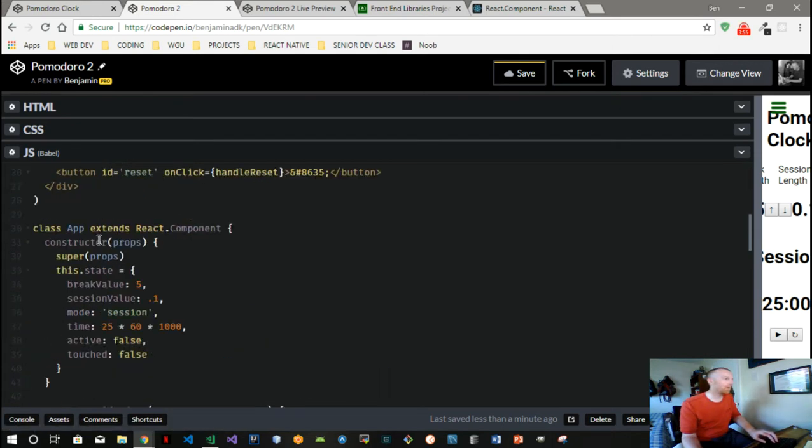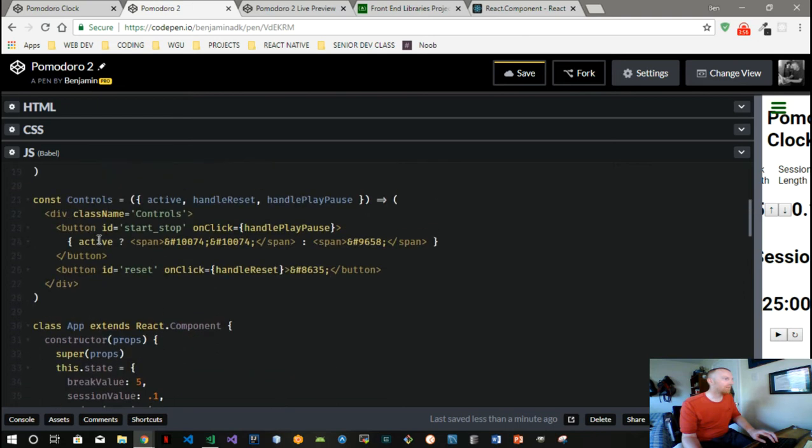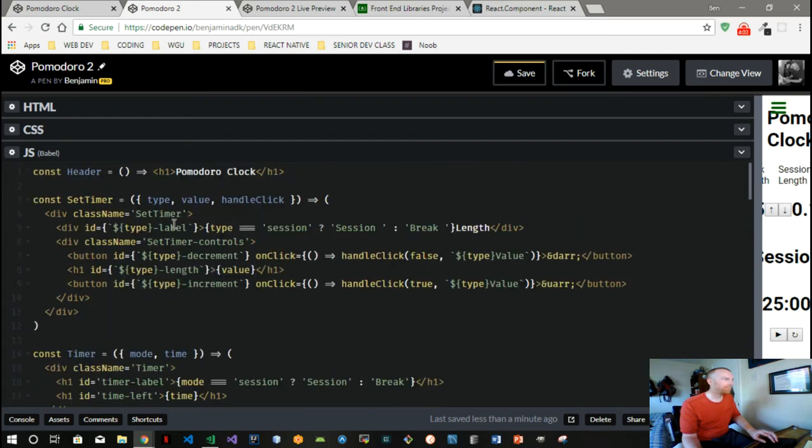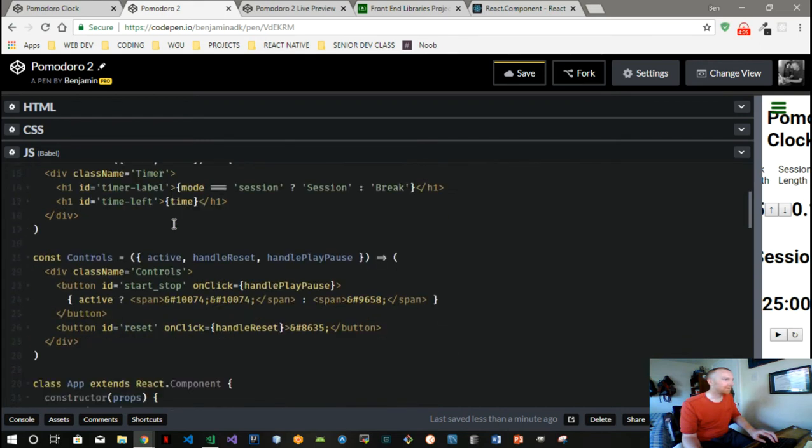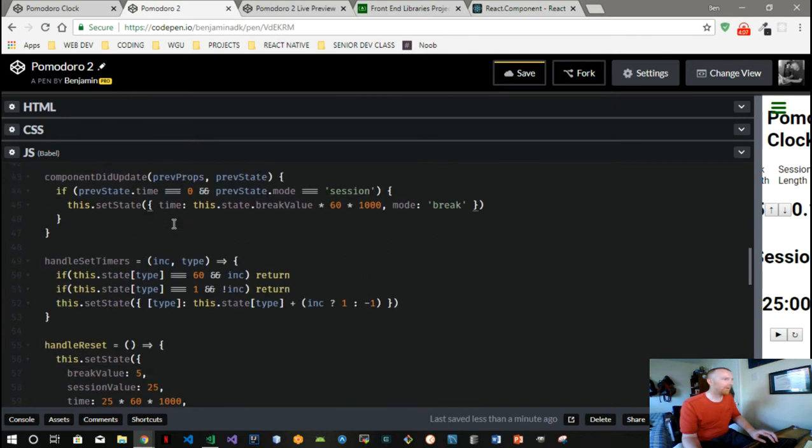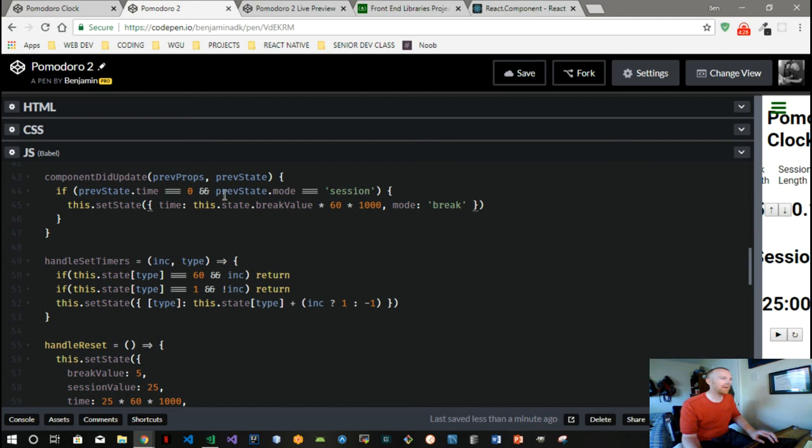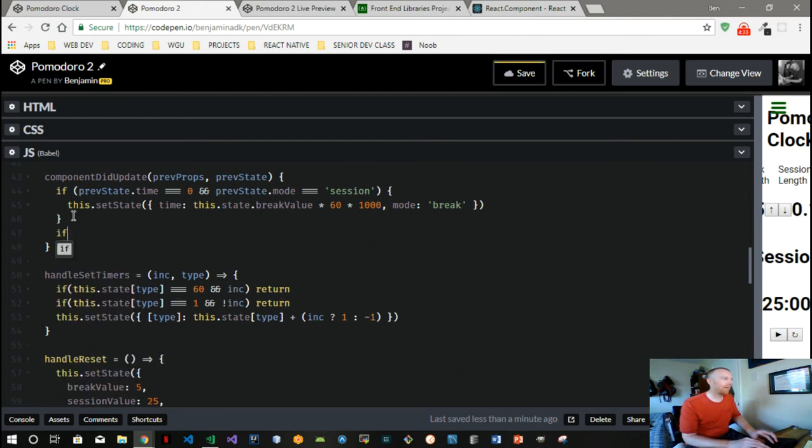Remember our mode we pass into our timer and it gives our label here. That's the main purpose of that mode, plus this. Now the mode also gives us the ability to check for it here, because just because time equals zero, how would we know which time to plug in, break or session? Because when break goes to zero we also need to bring it back over to session. So by having this mode state, we can monitor that.